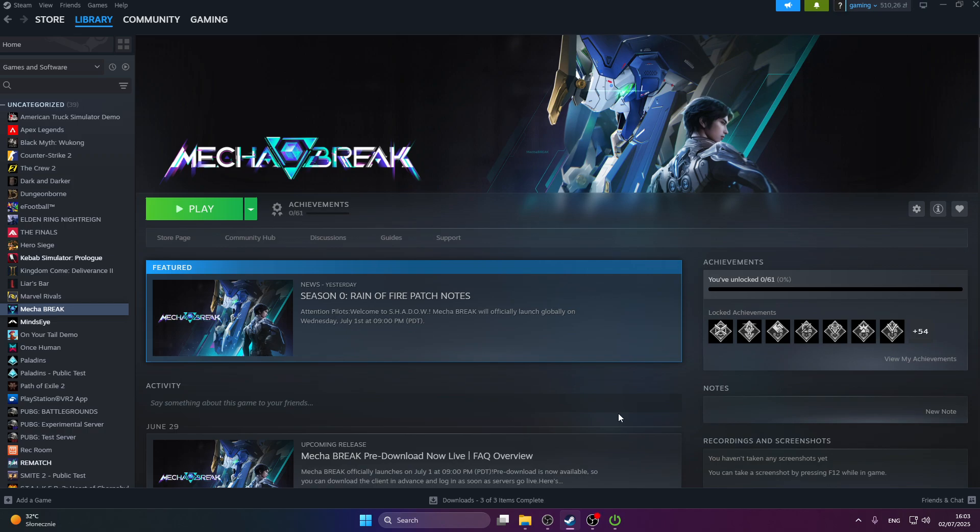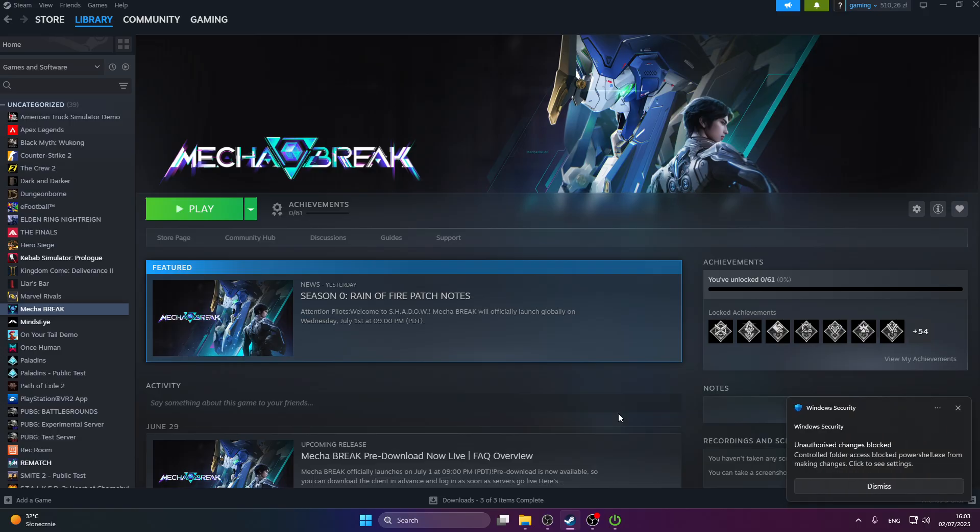Hello everyone, welcome to the Hard Reset channel. Today I'm going to show you how to fix Mecha Break not launching, crashing, or freezing.